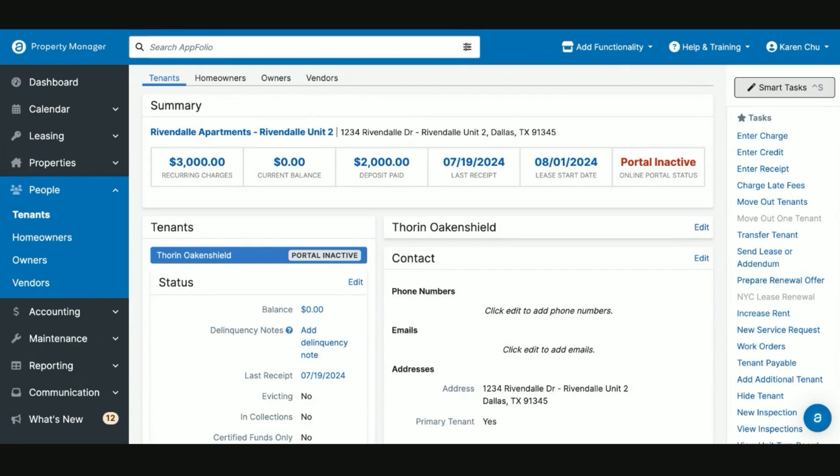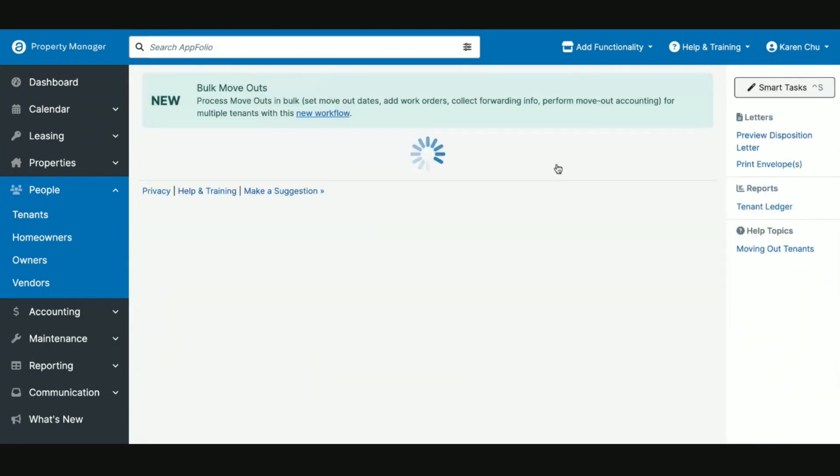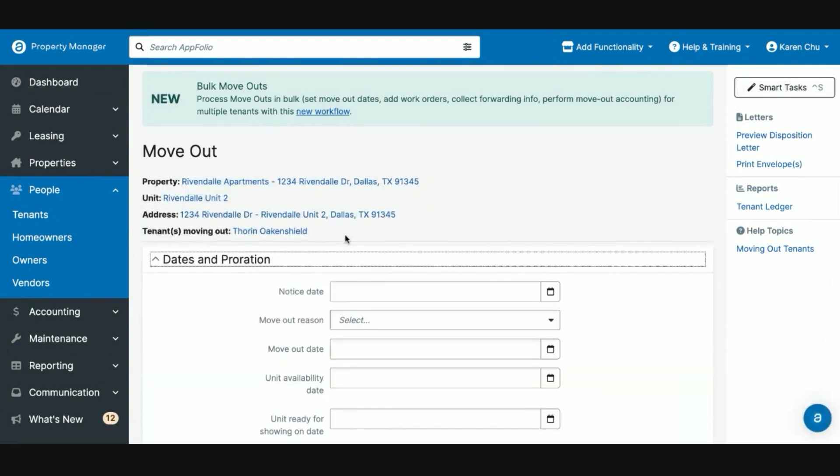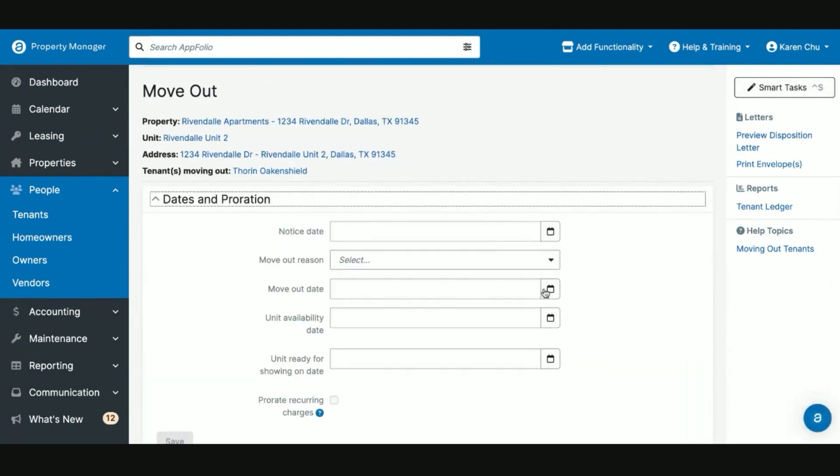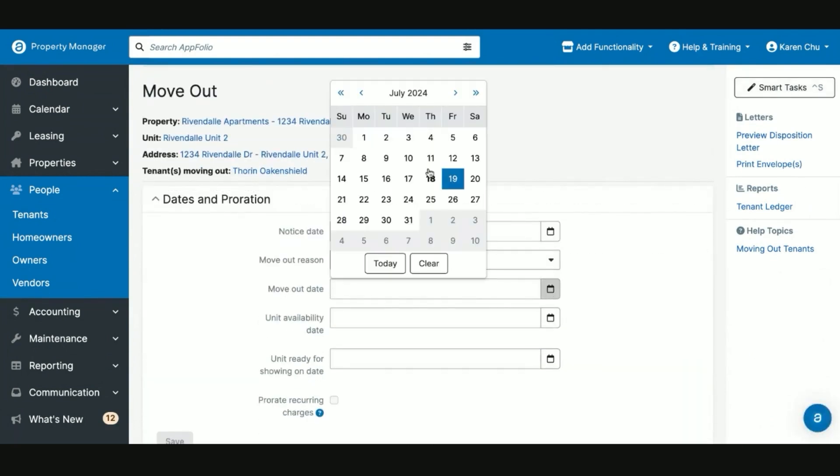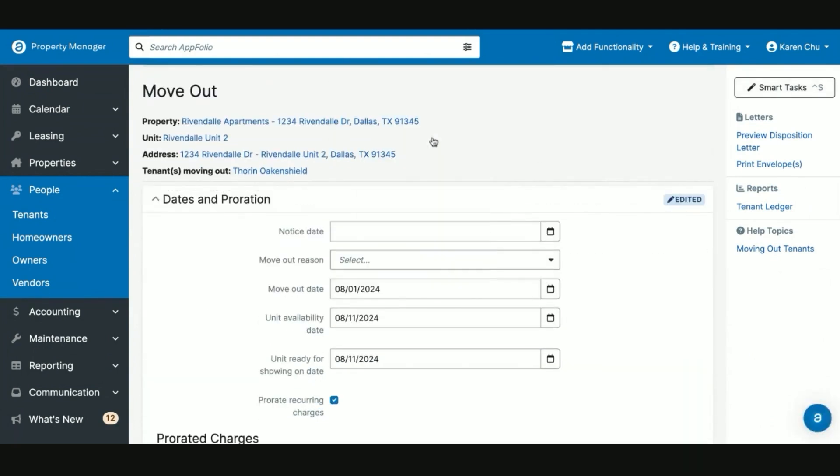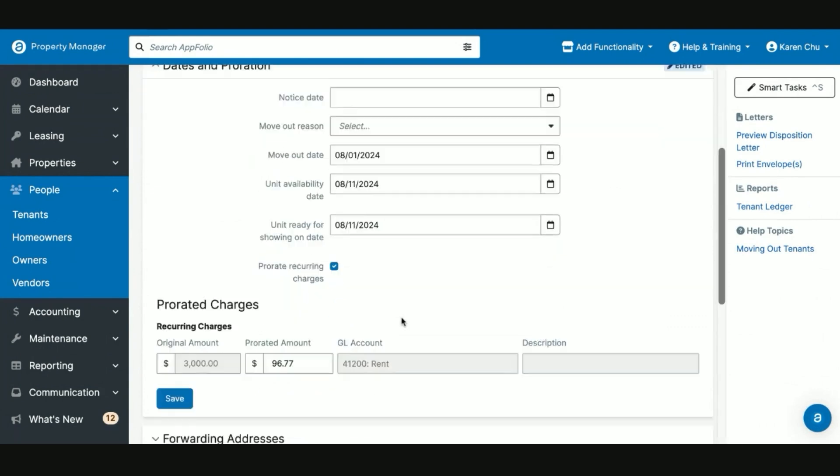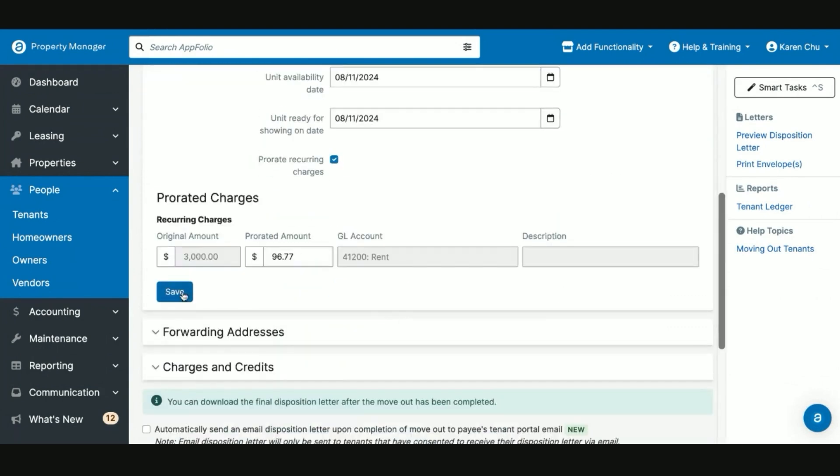However, if you're going to refund the deposit in a normal move-out situation, you're going to do the following. I'm going to select the task on the right-hand side, Move Out Tenants, set the move-out date. In this case, we'll say it's in the future, click First Save.